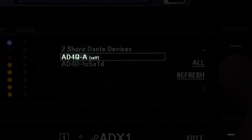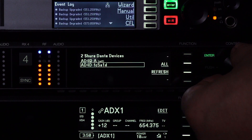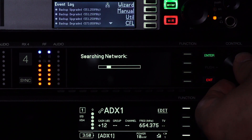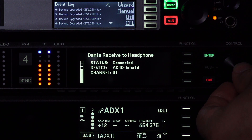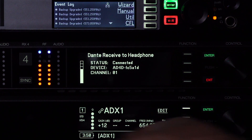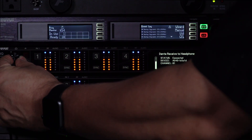Select a receiver from the list and then choose a channel to monitor. Channel information and meters are shown on the display. Use the headphone knob to adjust the volume.